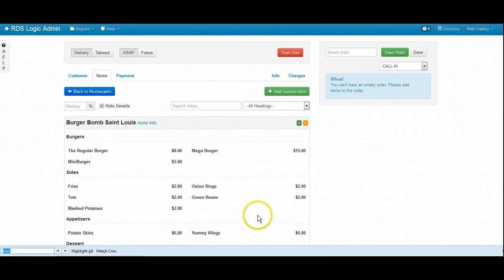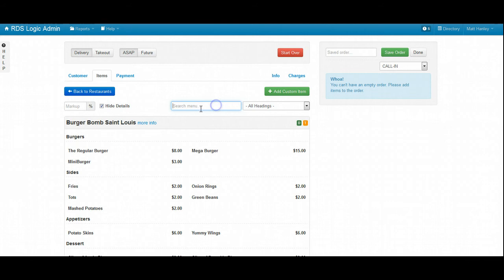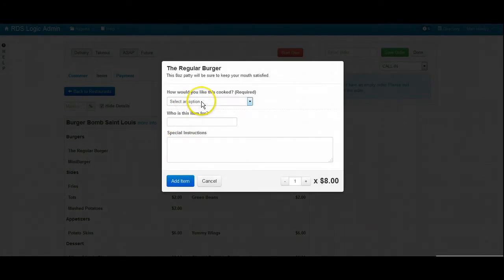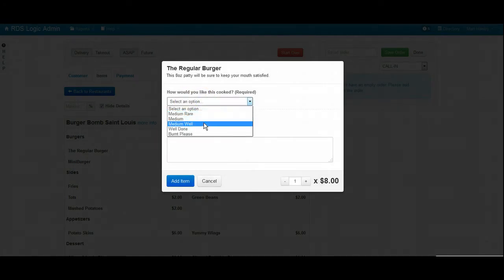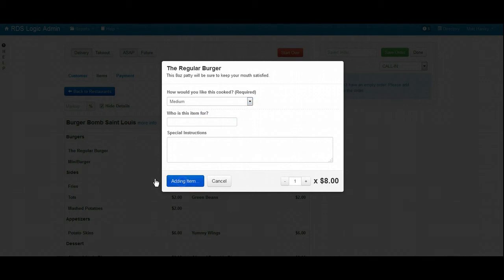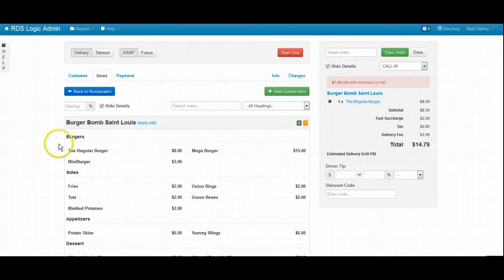Let's see, can I get a regular burger? Regular burger. And how would you like that prepared? Medium, please. And anything else for you today?